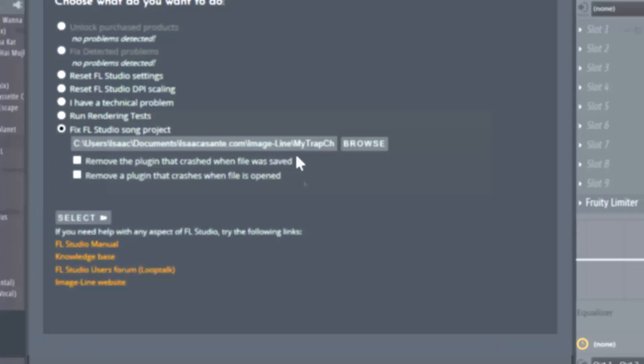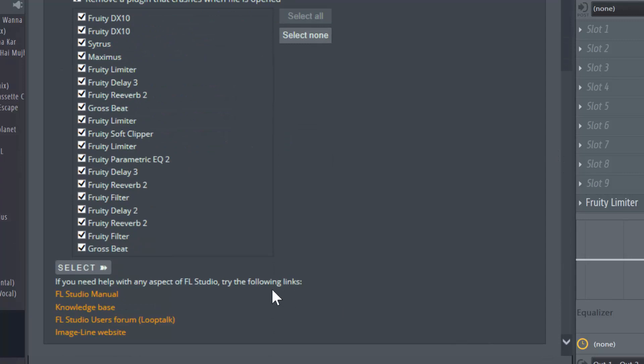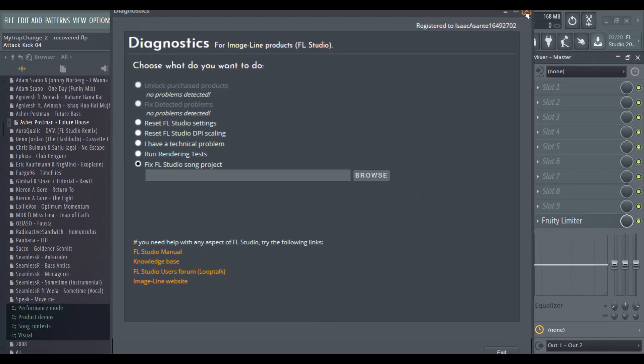I've selected my track one more time, the original track, and I'm going to click this one and click on this button Select All. So now it's going to remove all the VST plugins. Let's see if this works. So it's done.